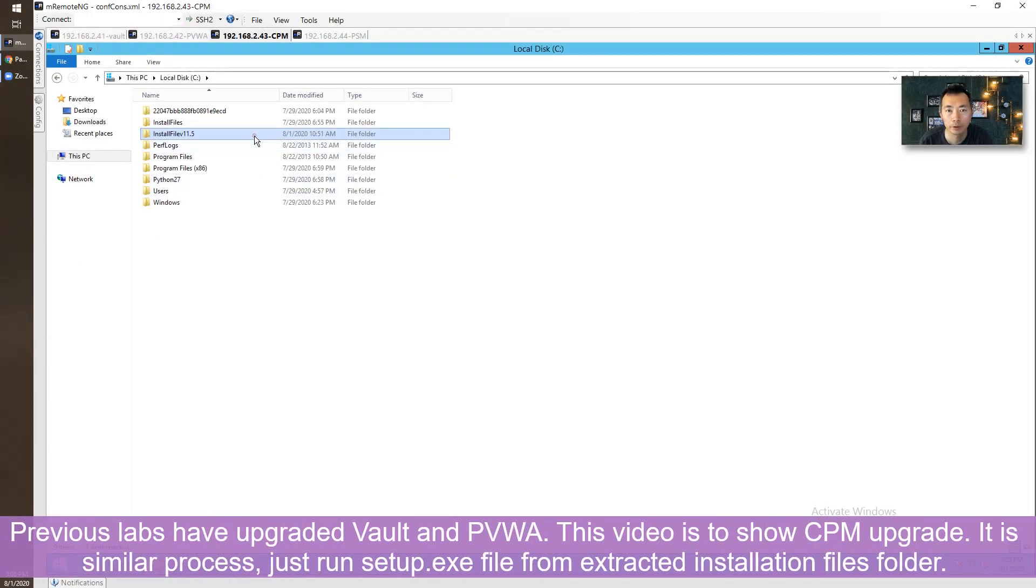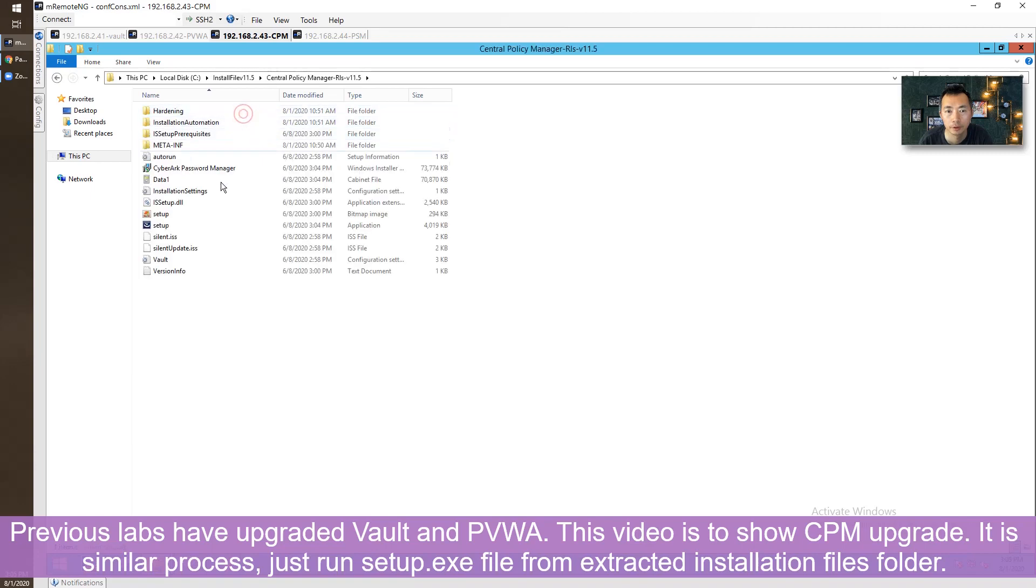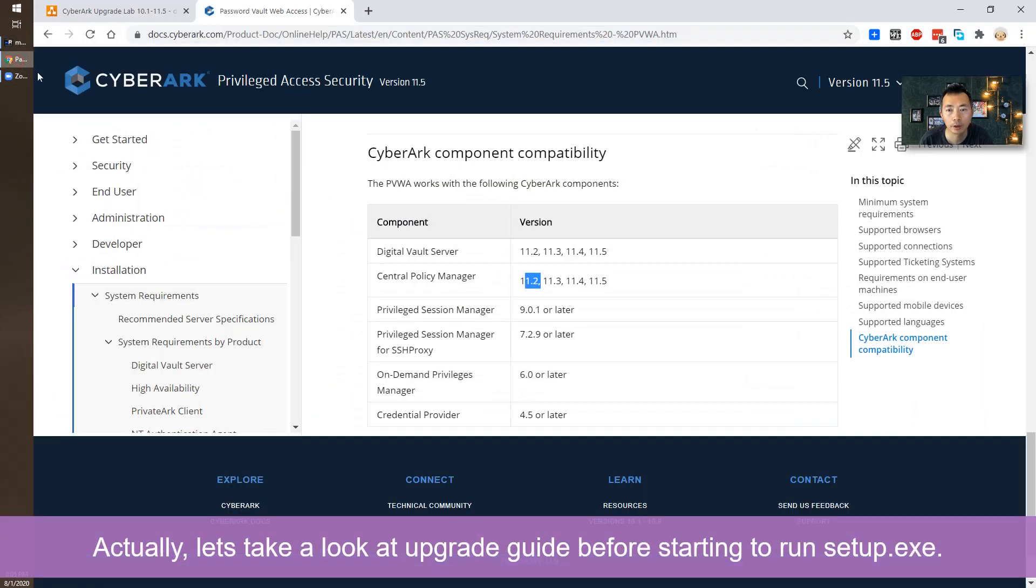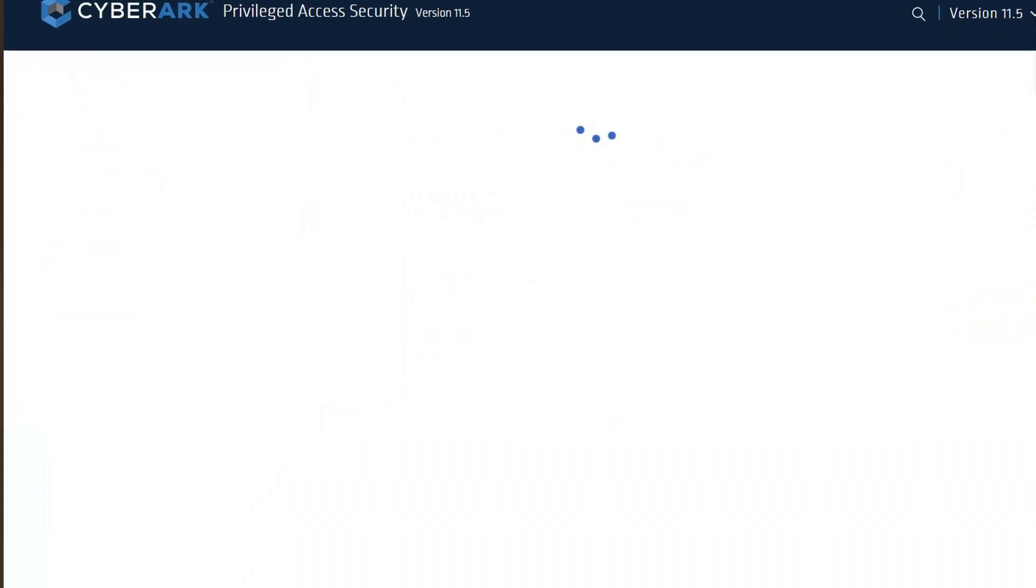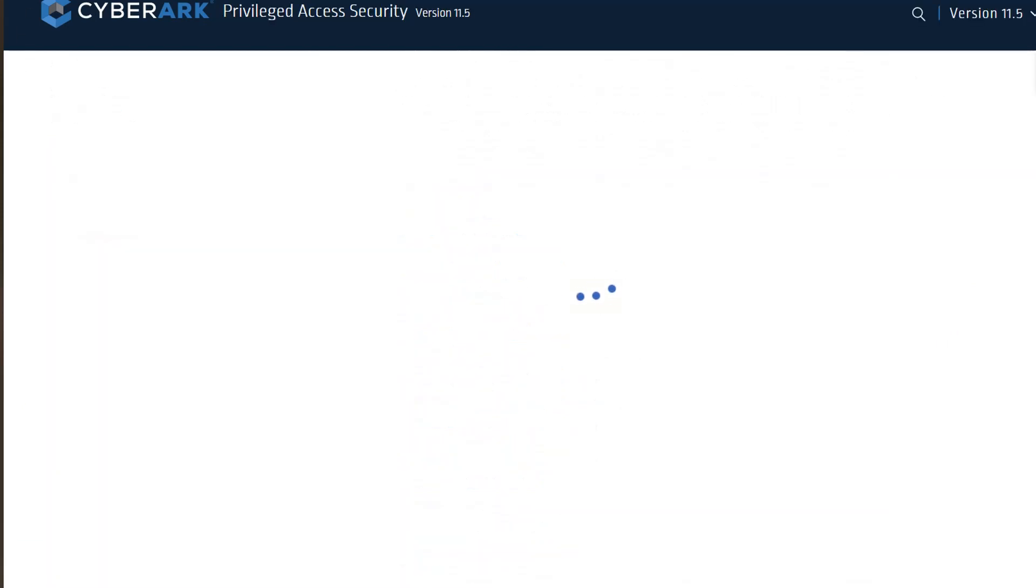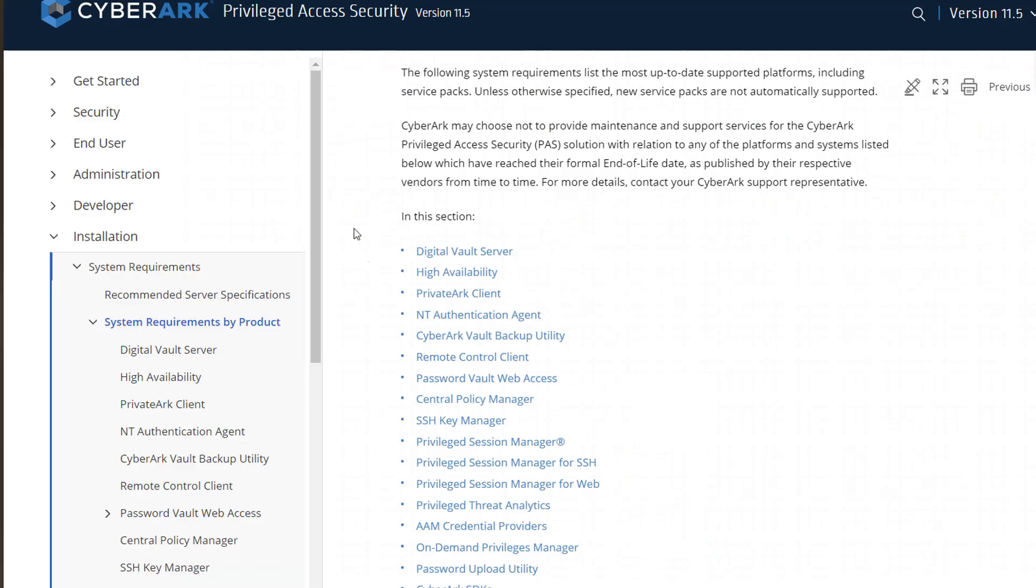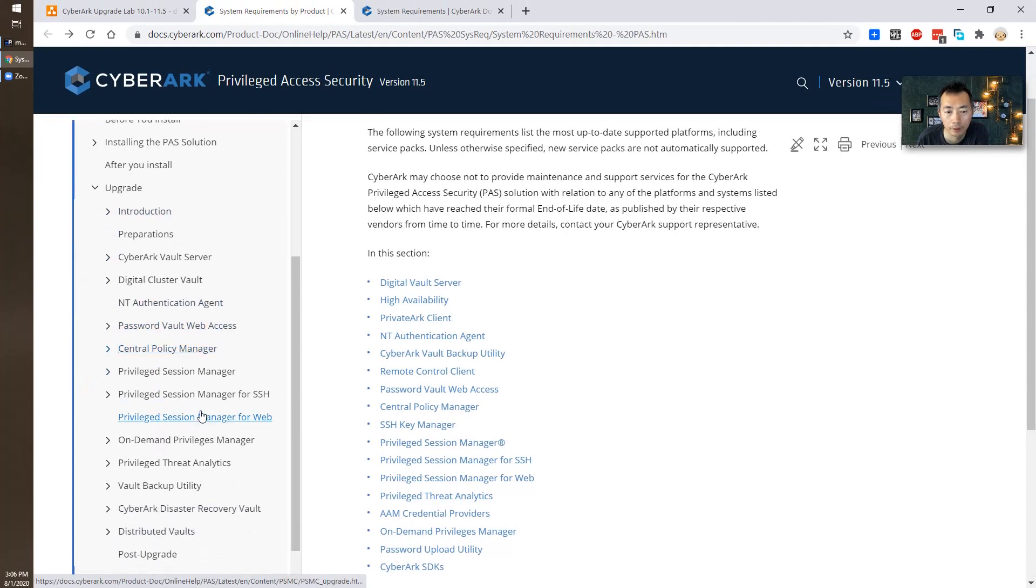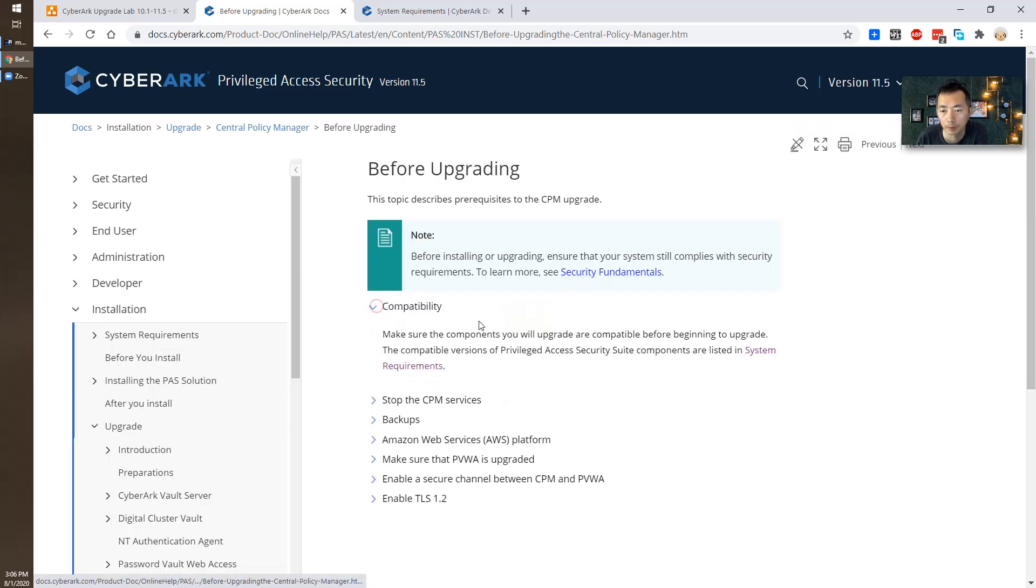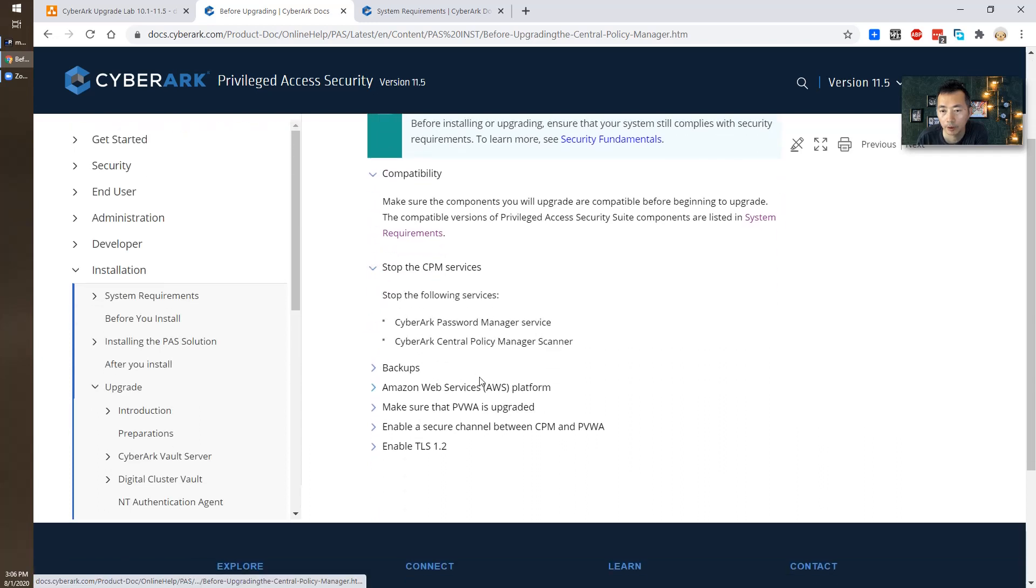This is our CPM files. Most likely we just do the same thing. Let's take a look before we can continue. Let's take a look at the upgrading process. We need to review the upgrade compatibility requirements.